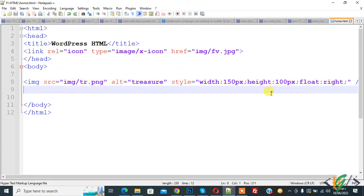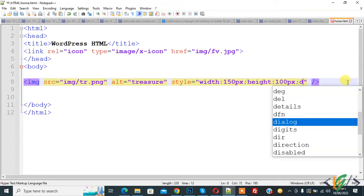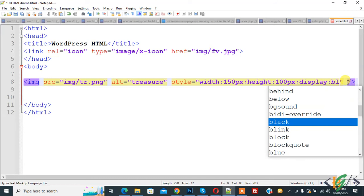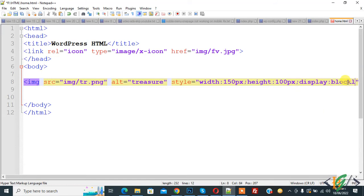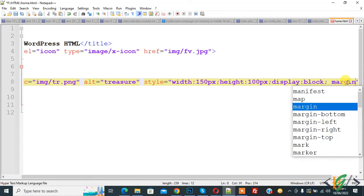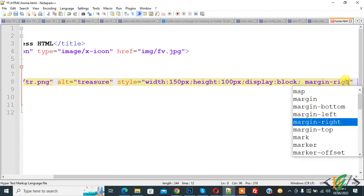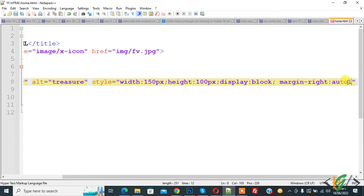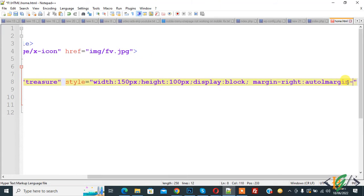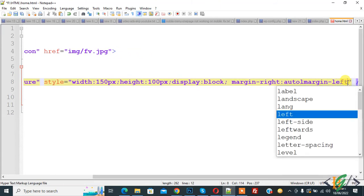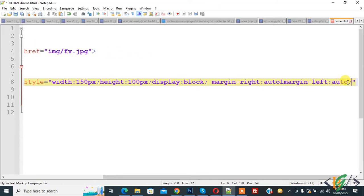Now go back to notepad again and if you want to make image center, remove float right, add display block. Add margin right auto, add margin right auto, and then margin left auto. Now save. And go to page and refresh the page. Now you see image is centered here.